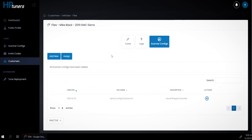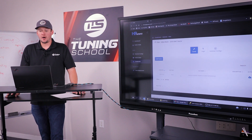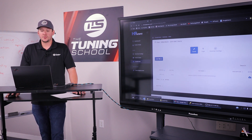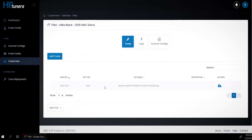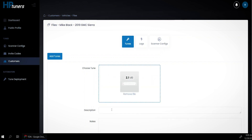Now we're going to come over here to tunes. This one here is his stock file — when he first uploaded the stock file from this vehicle, it was synchronized to the server and it's called restore, so he can easily go back to stock. But this vehicle has a Whipple supercharger on it now, so we really do need a tune on it. I'm going to click on add tunes, drop this box here — we have a Whipple file we've been working on in the shop. I'll click on open, give it a description — we'll call it Whipple V1 — and click add.